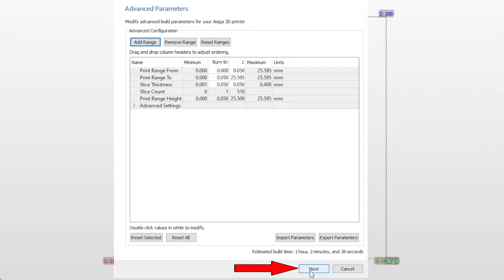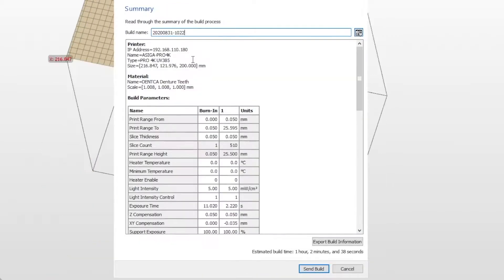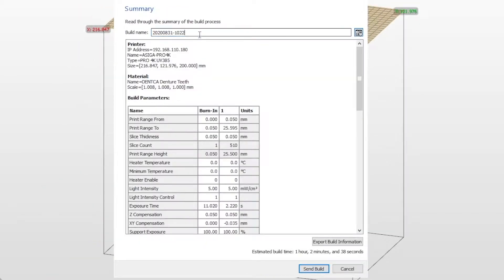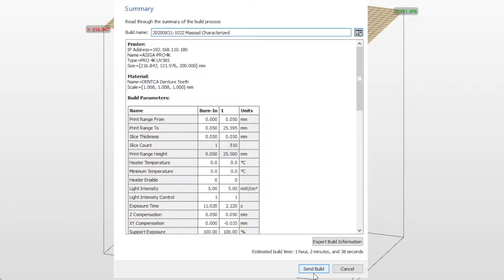Click next again to view the summary page. Located on the summary page is a section to name the build you're about to send to the printer. After naming the print, press send build to send the job to the printer.